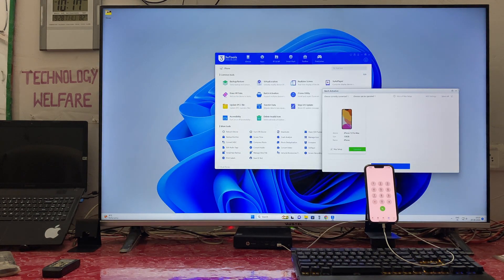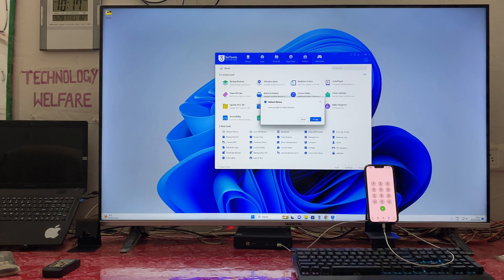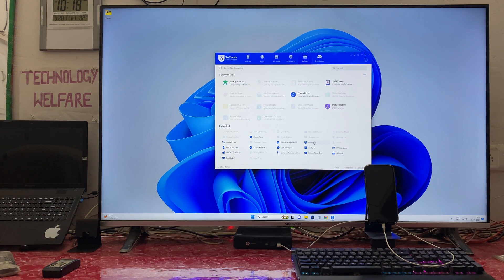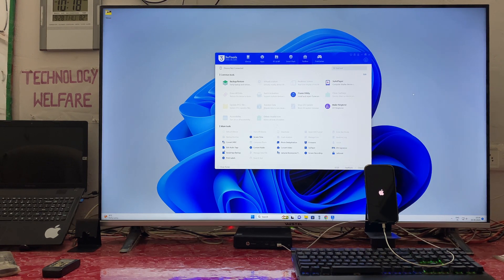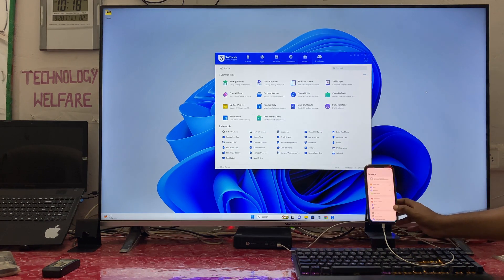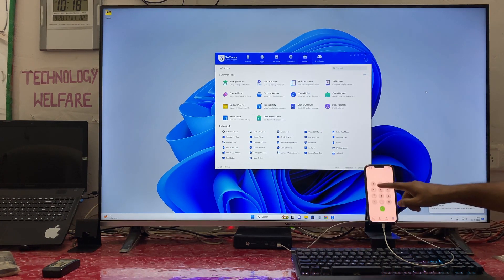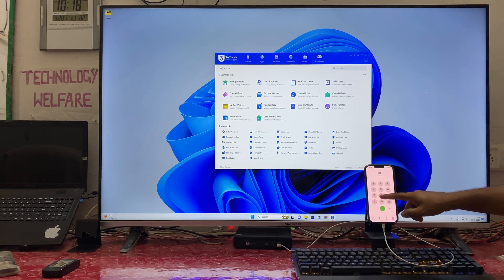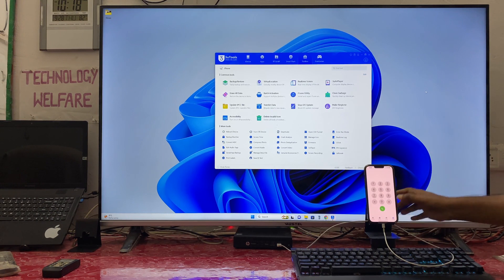Let's close everything and go to the Reboot option. Click it — now it is rebooting. Everything will go into hidden state and it will reboot. After reboot, let's check again whether the SIM card is functional. Yes — the SIM card is working now.